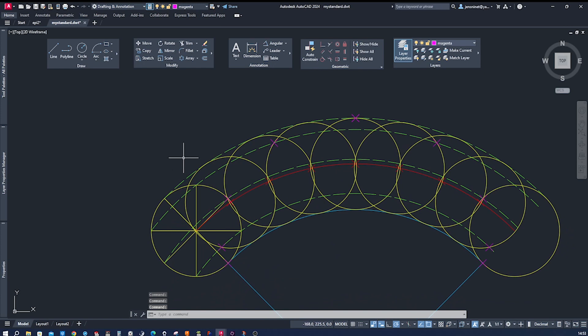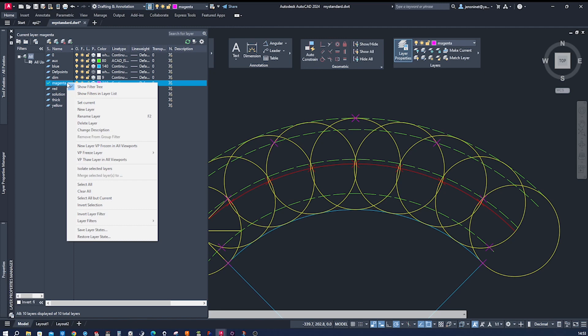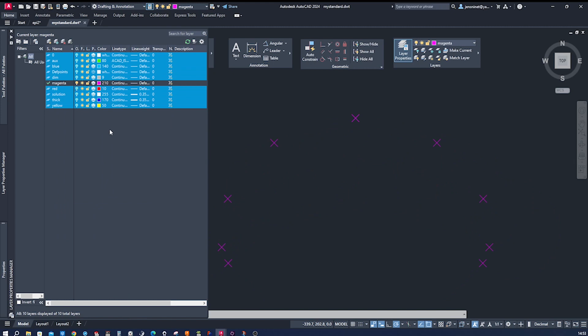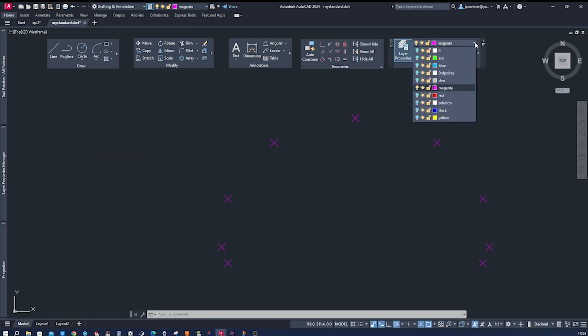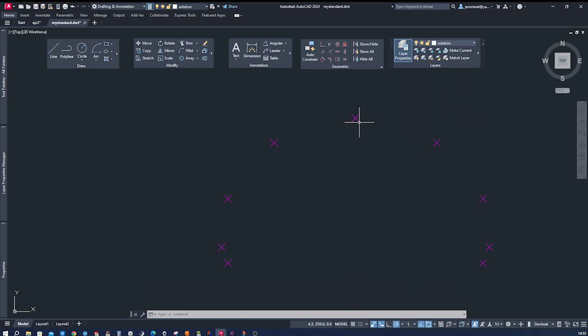And maybe to have a better look at things, we will go to the layer properties manager and invert selection, hovering over the magenta one, switch those off. So we get a good view of all that. And then I got this one solution layer.